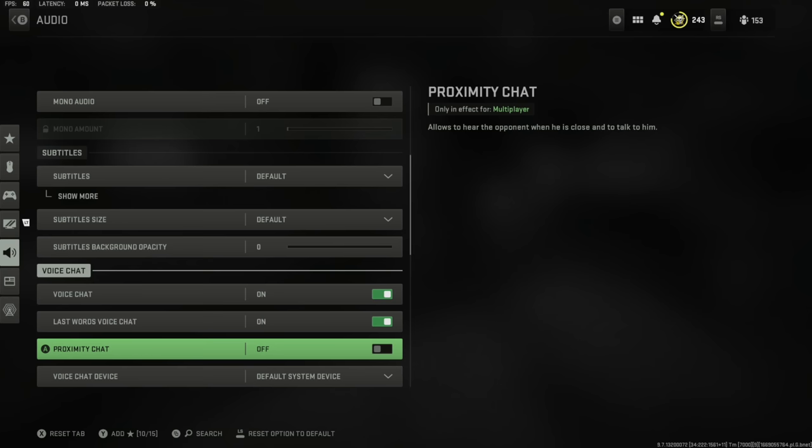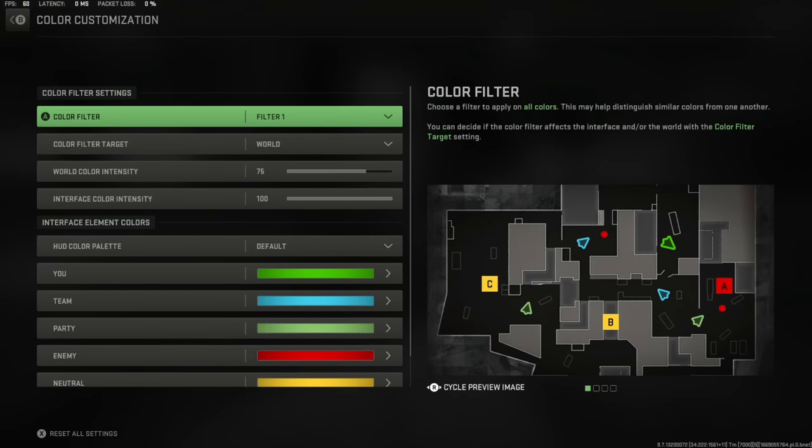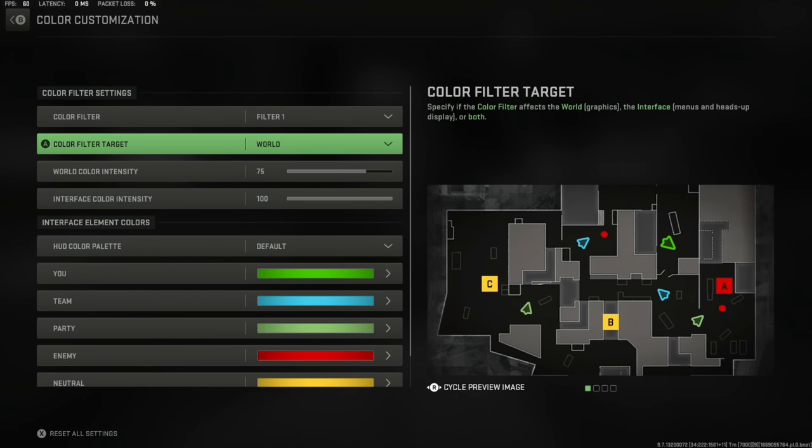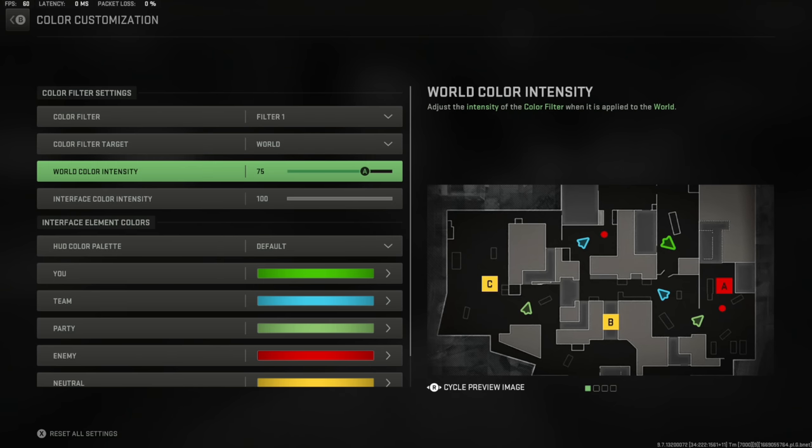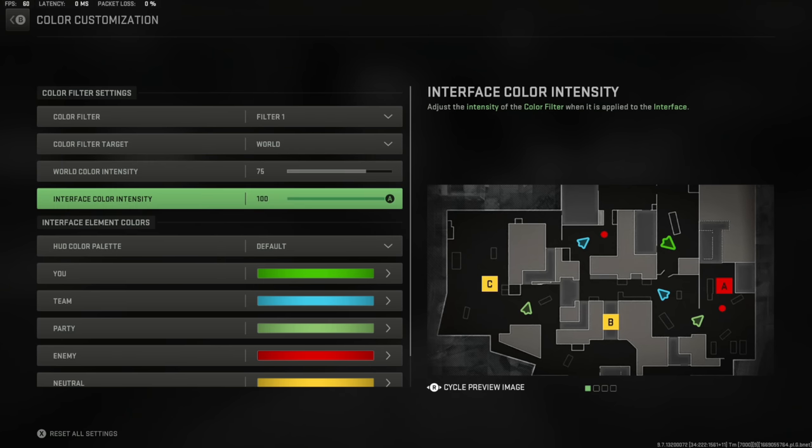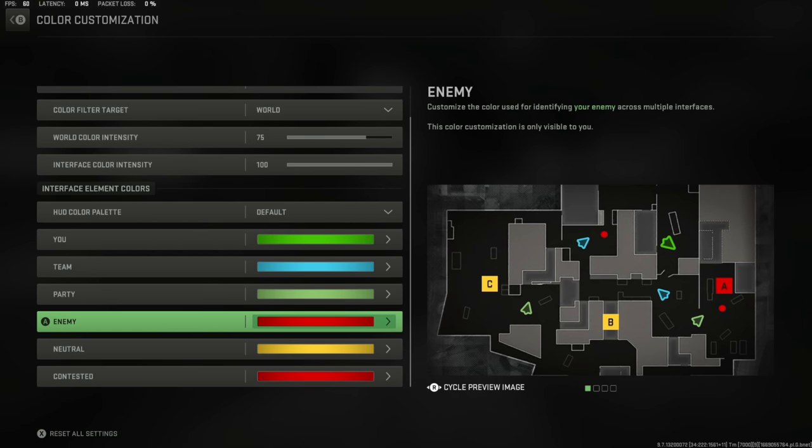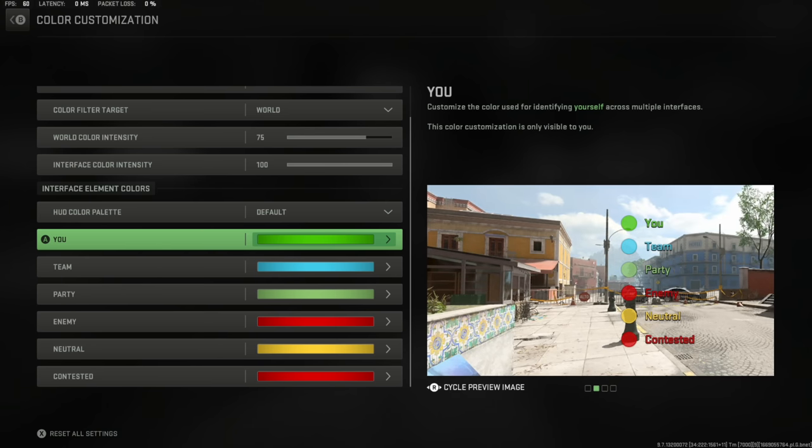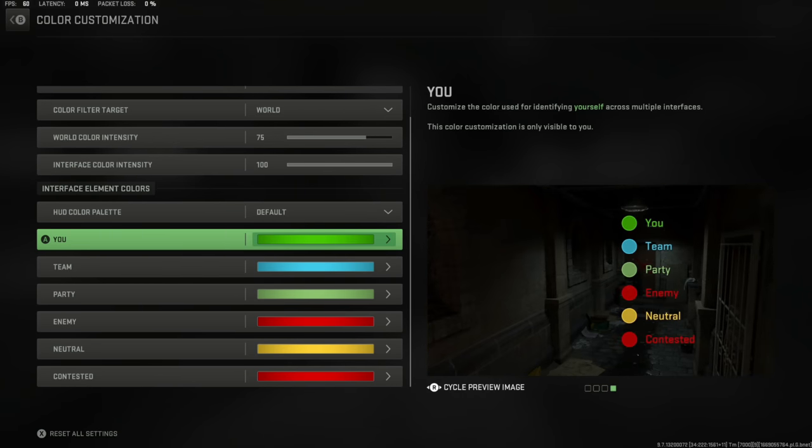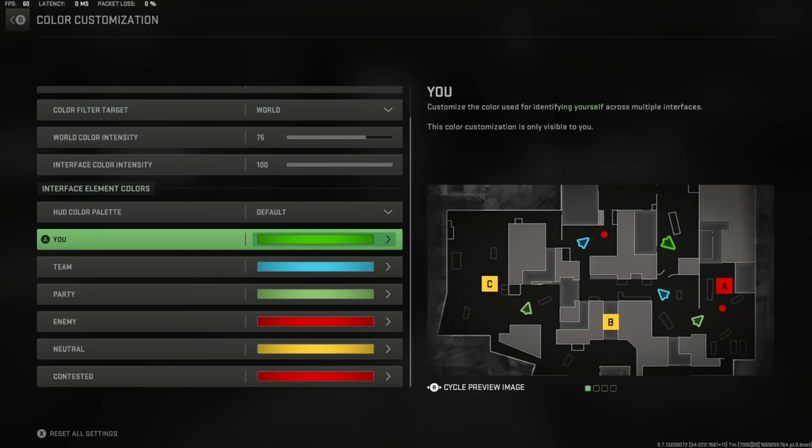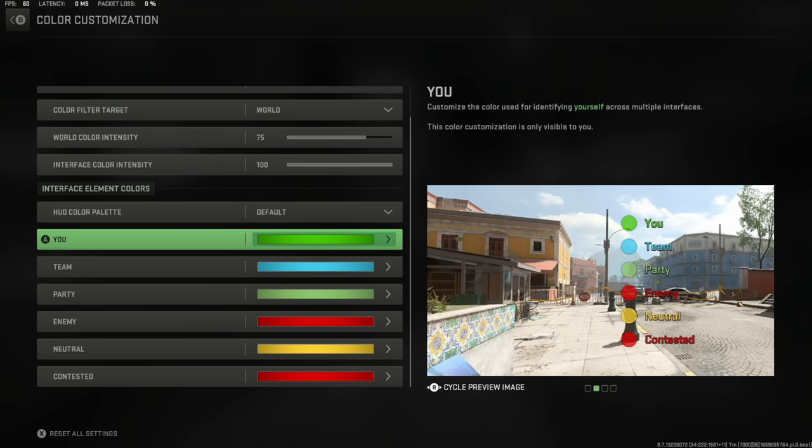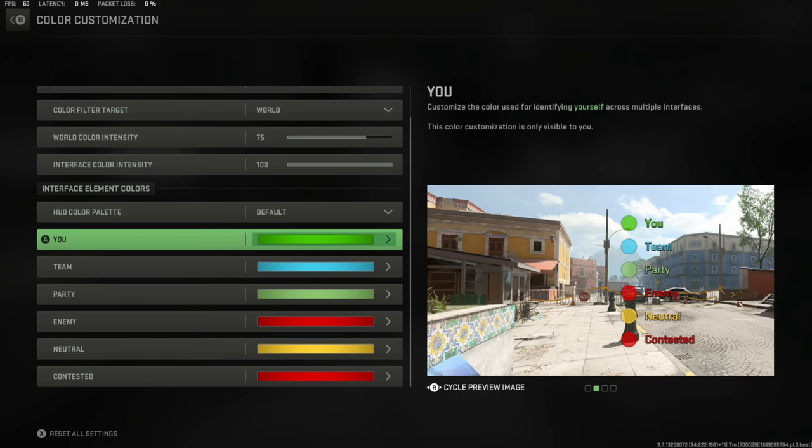Now we're going to go to the secret menu a lot of people don't know about. Readability, color customization, almost a secret hidden menu. Color filter is going to be set to one; you want it set to world, not interface and not both, just world. I've got it set to 75 and 100. Down here, all these colors you can change. I'm going to cycle the image on the right; this gives you a bit of an idea of what it's going to look like in game. A lot of people have been saying I can't see my pings. The pings are the wrong color. Well here you can change it to whatever color you'd like.